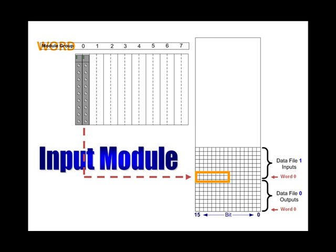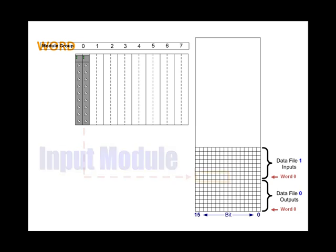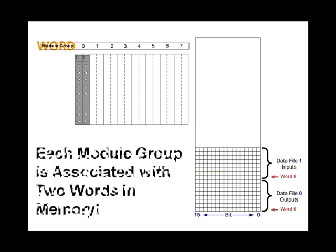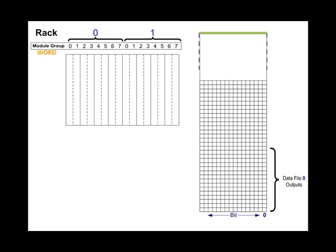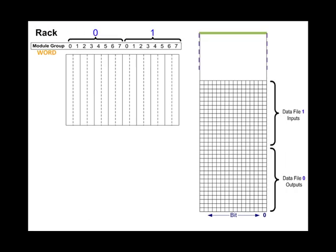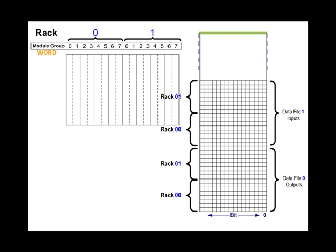As time progressed and electronics became smaller, 16-point modules became available and they were manufactured to fit in the exact same slot as the eight-point modules. With 16-point modules, each slot was now associated with two words in memory. Therefore, each slot was a module group, and 16 slots became two racks of memory in one chassis.